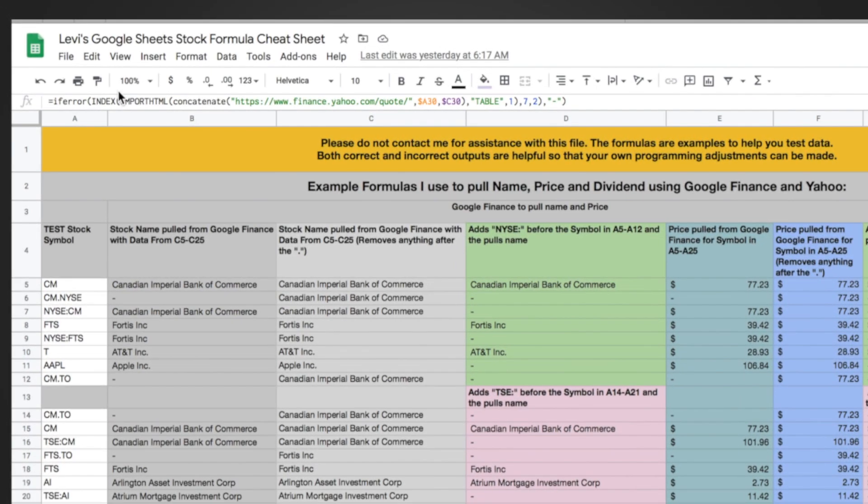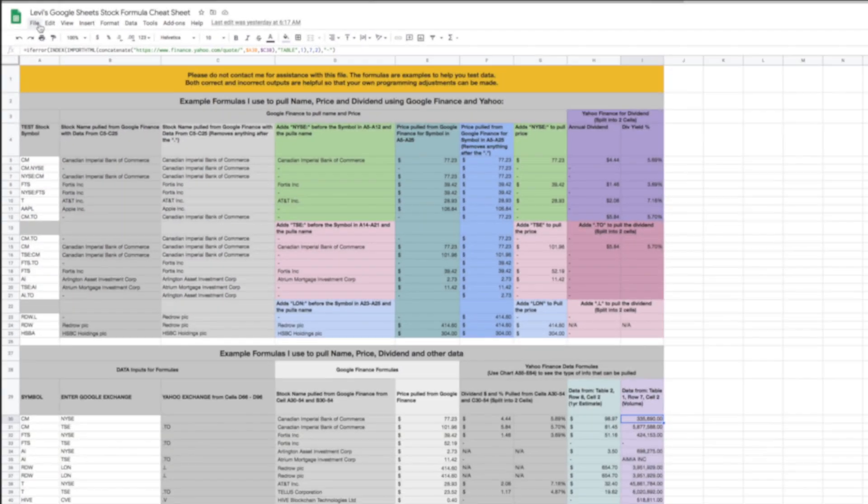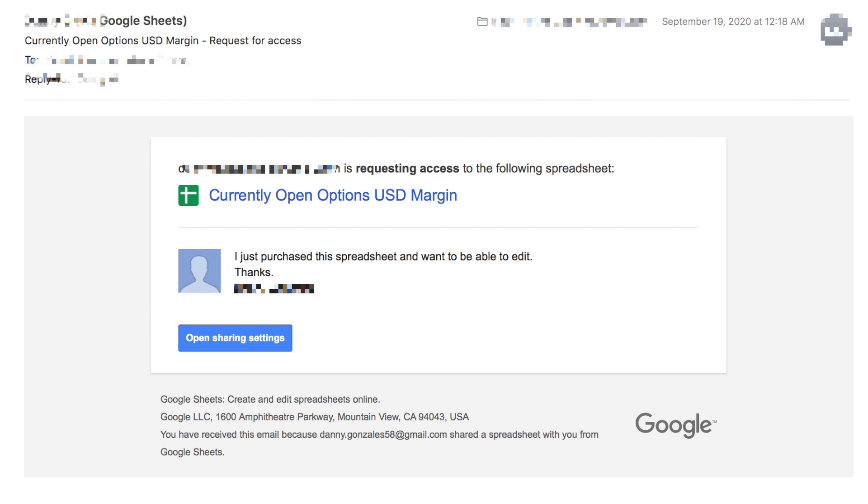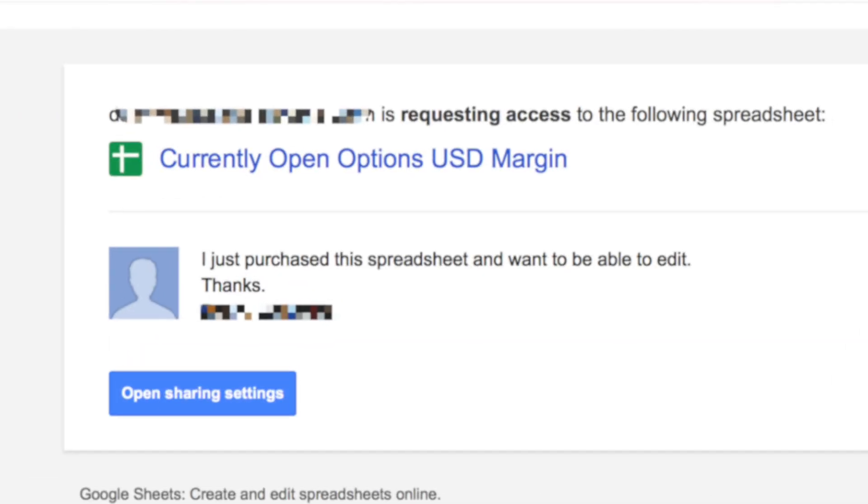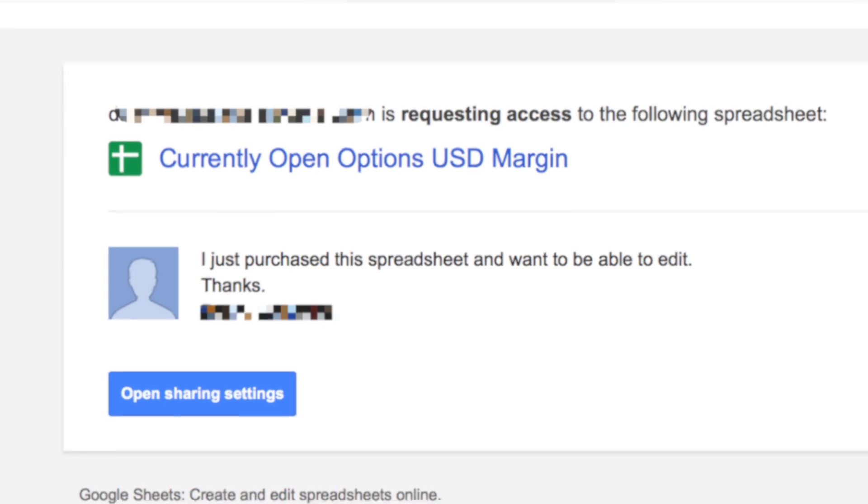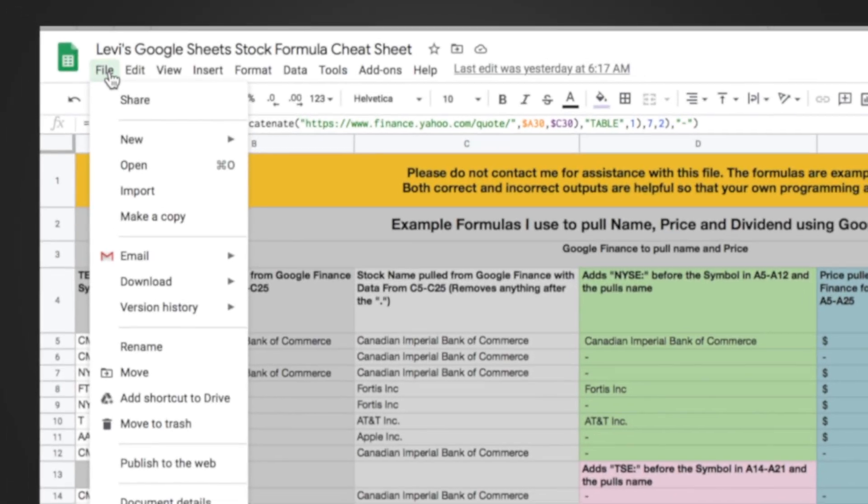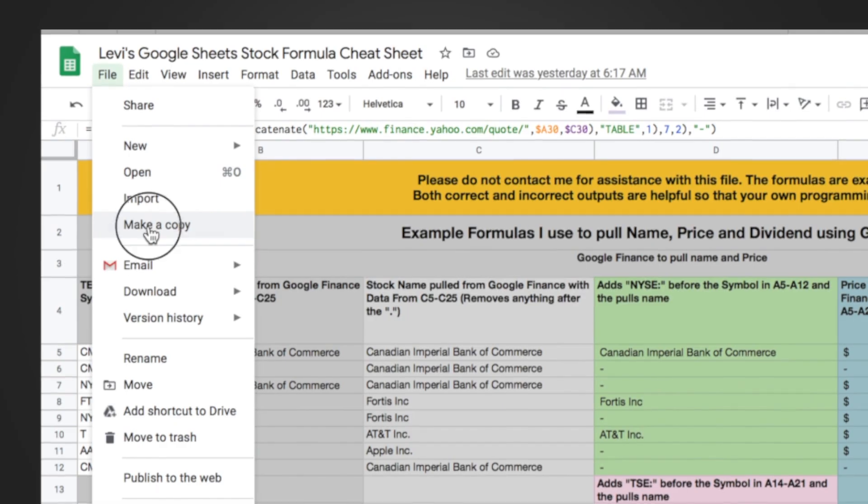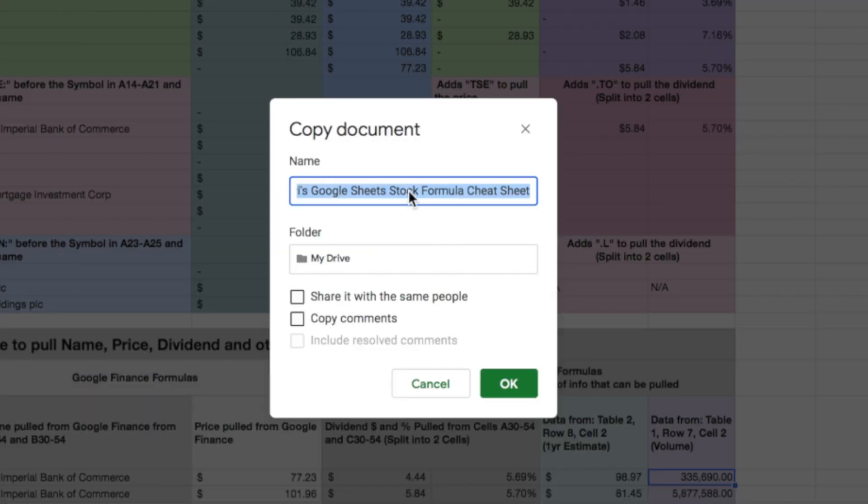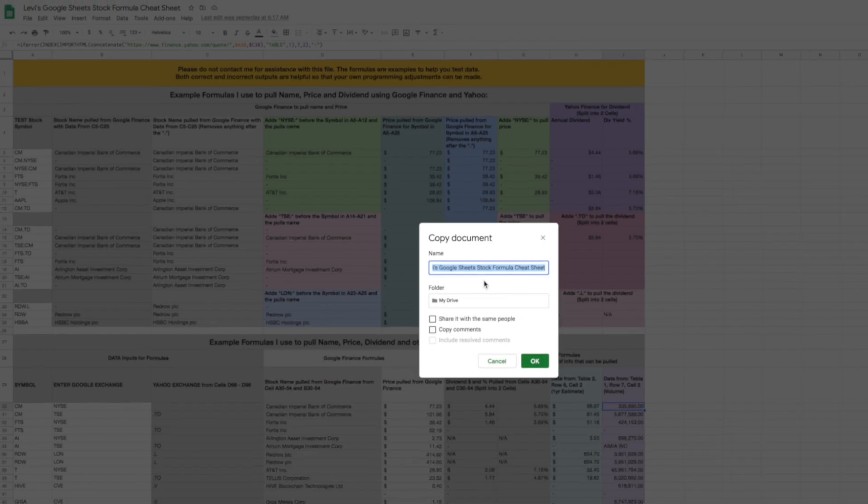The very first thing you're going to want to do, this is Levi's Google Sheets Stock Formula Cheat Sheet, is make your own copy. People request this all the time. I can't even respond to these requests at all because if you can't figure out how to make your own copy of a Google Sheet then you're probably not going to get very far with this copy. So you just go up here, file and go make a copy and then you can save it into your own drive. You can call it whatever you want. Once you have it saved in your own drive then you can edit the document.